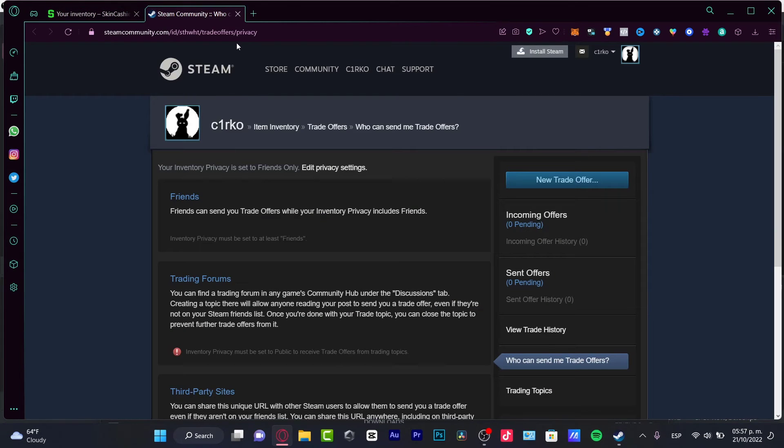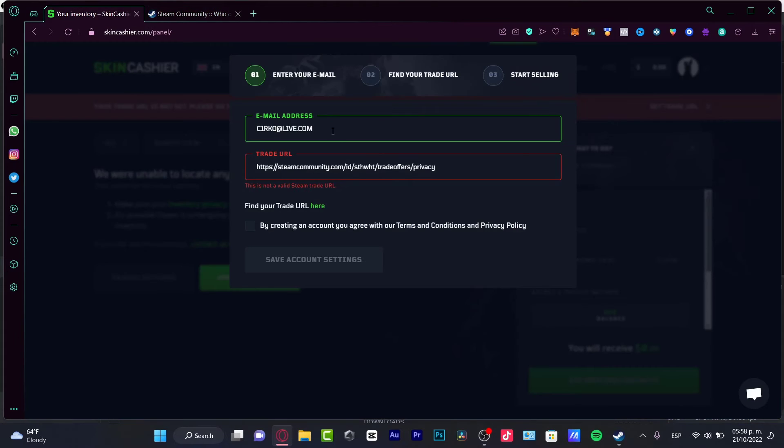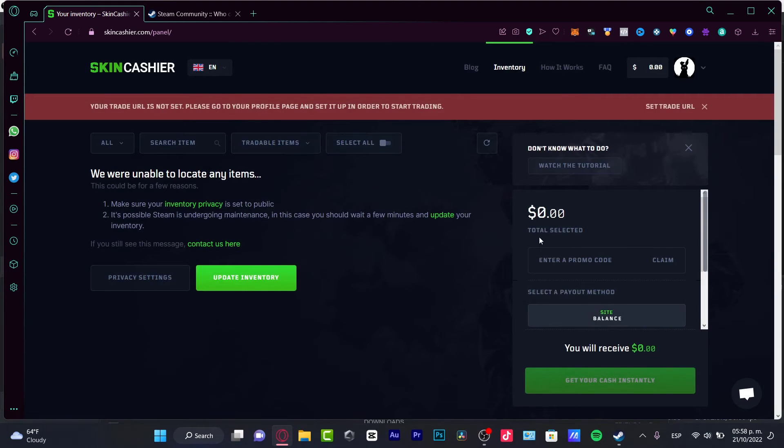It's going to be sending you to the Steam community by going into new trade offer. And once you have here, your trade offer is going to be generating yourself a URL. You can paste that in here and then you have your trade URL just right away.